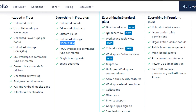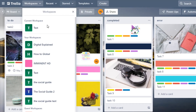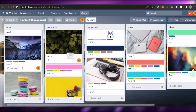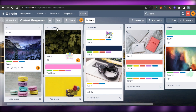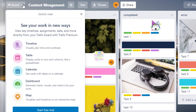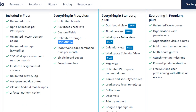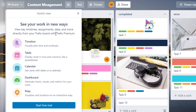In the Premium plan we get everything in Standard and Free, plus views — and this is really important. We get dashboard view, timeline view, workspace view, calendar view, workspace calendar view, and map view. If I take you to Trello right here, this is what you get when you sign up. You can see if I go to Views, this is one of the features that really gets to you when using the free version, because these views are only available in Premium.